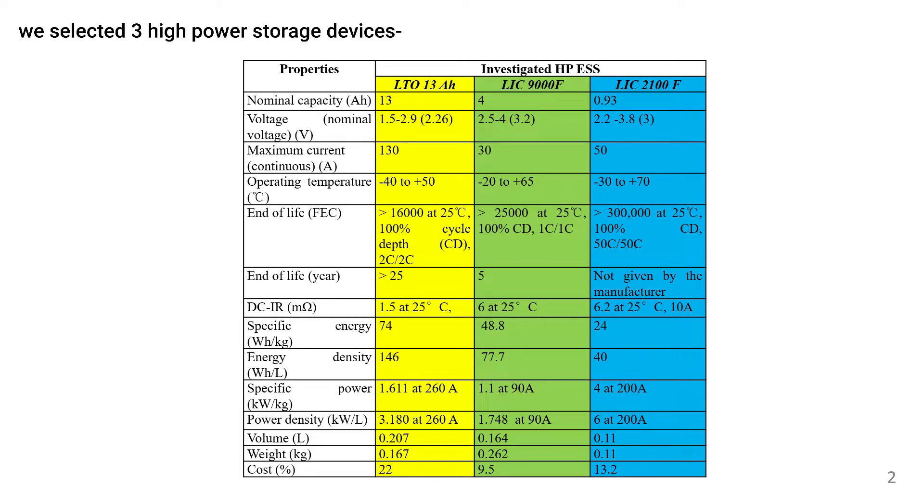In this research we selected an LTO lithium-ion battery and two LIC sets.